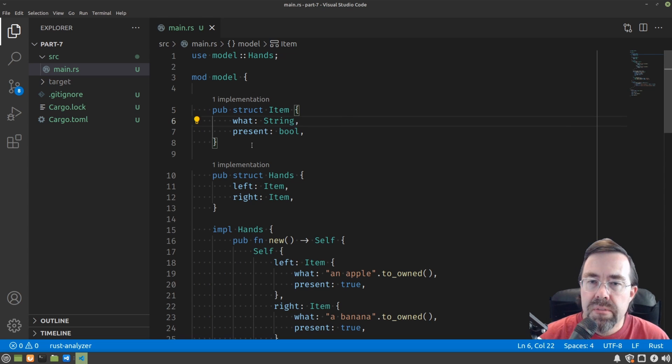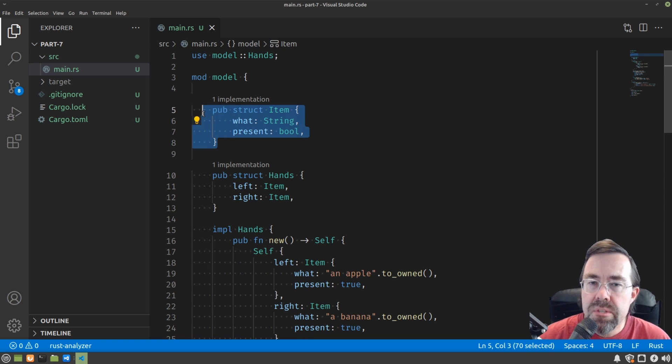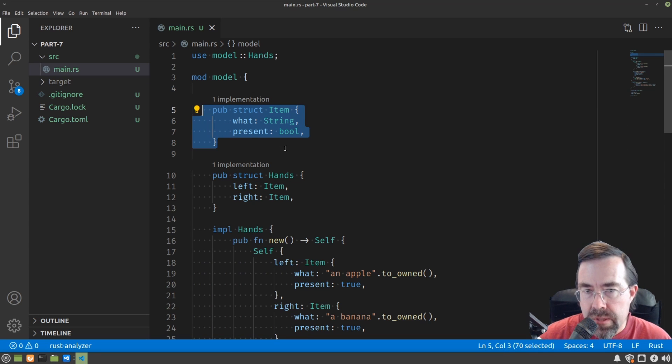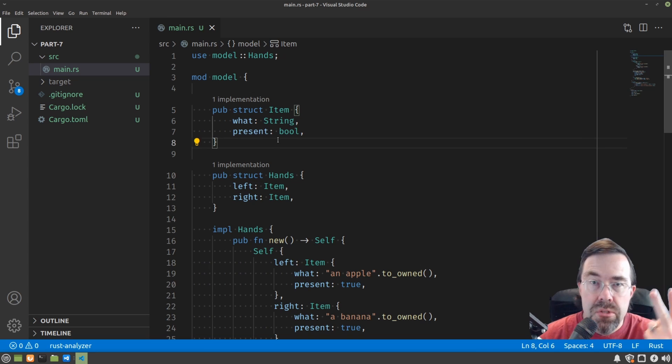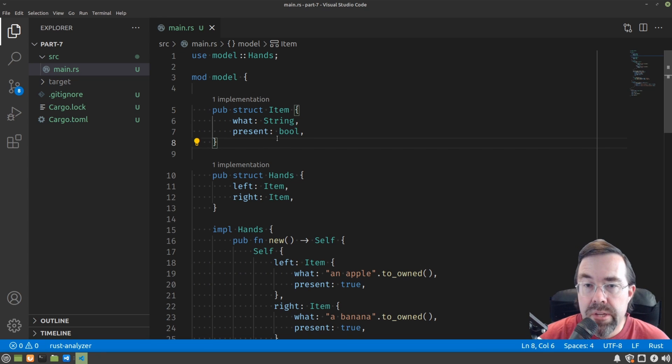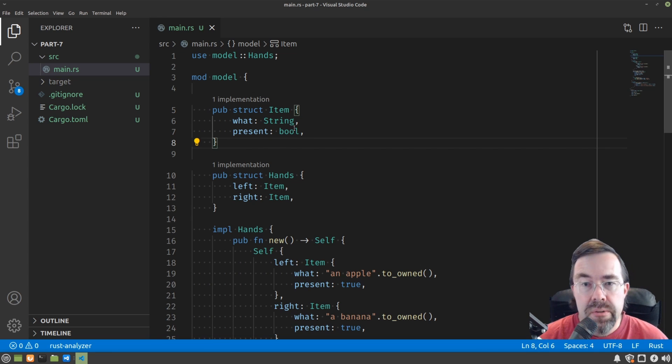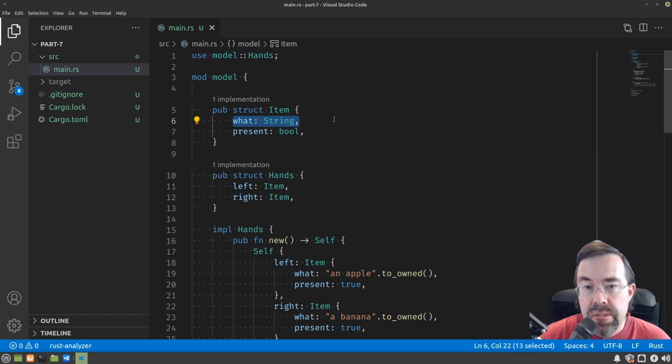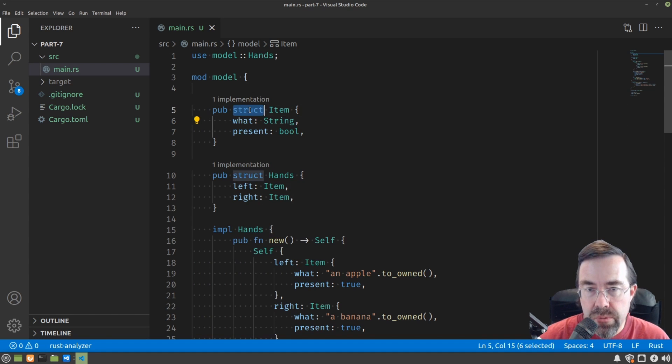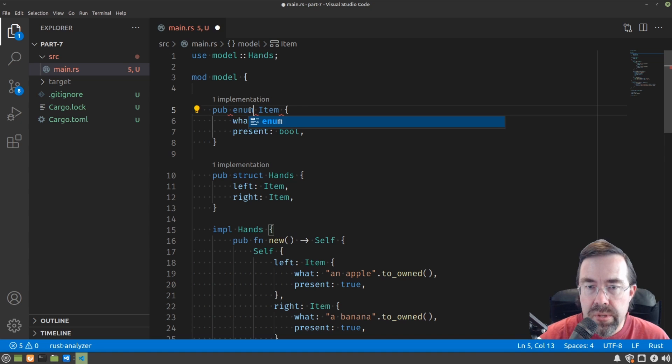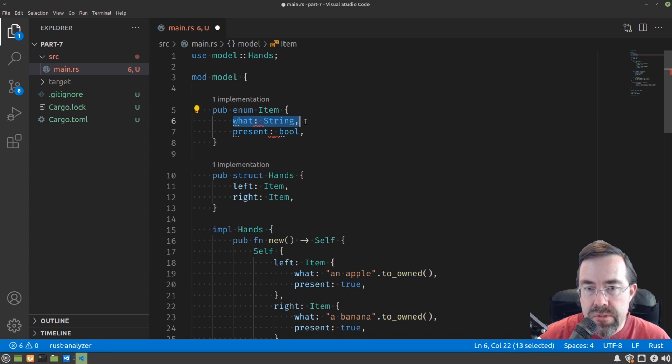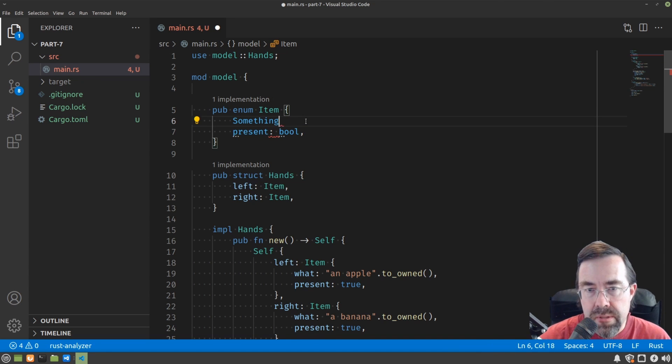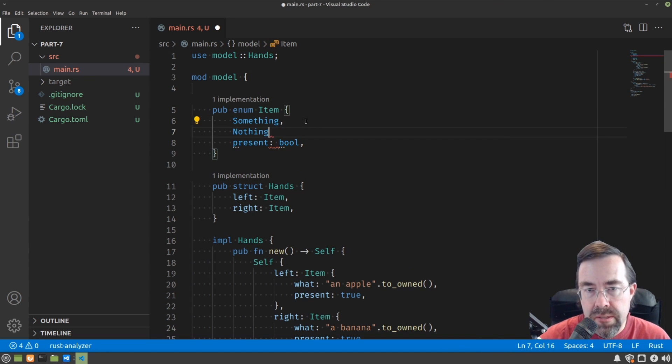Let's say, for example, with this structure called item. When you think about it, there are really two variations of an item. Either there is an item or there isn't, and if there is, there's a string associated with it. So like we did before, we could have an enum and have two states, something and nothing.